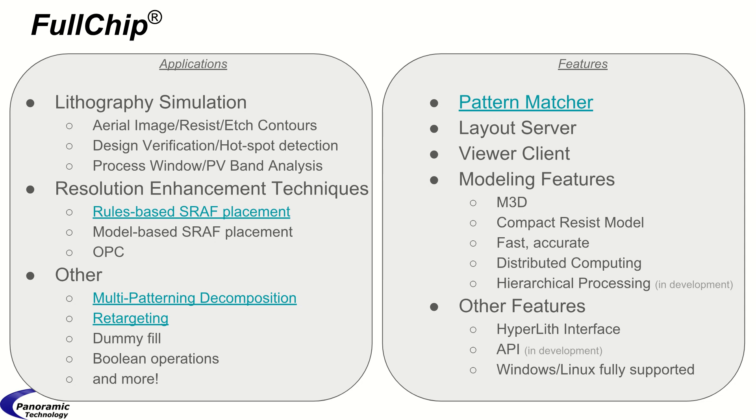Applications include lithography simulation, resolution enhancement techniques like OPC and SRAF placement, and other operations such as multi-patterning decomposition, retargeting, and dummy fill.